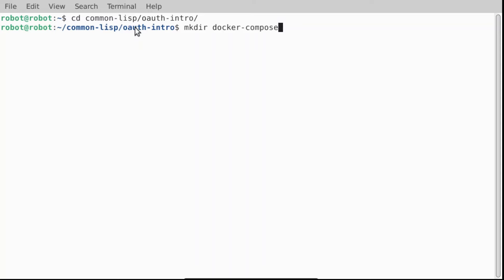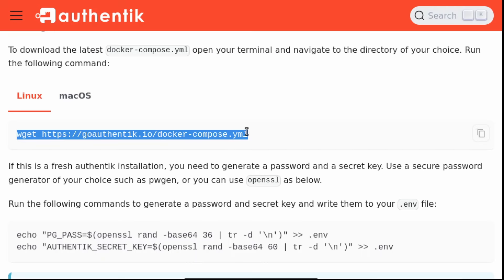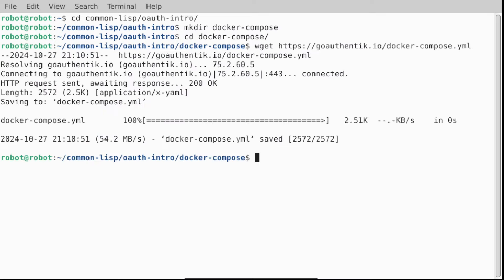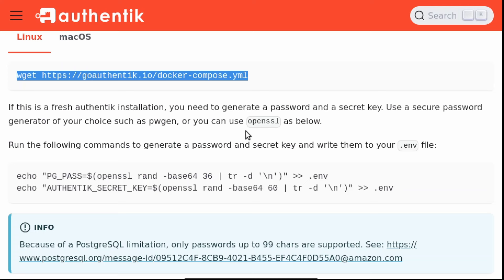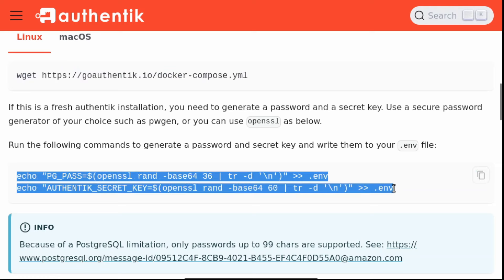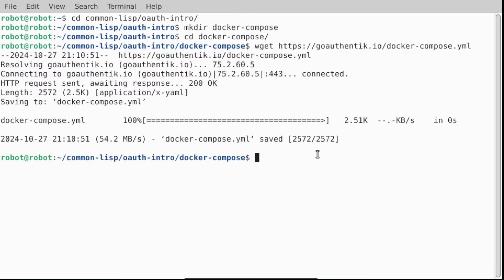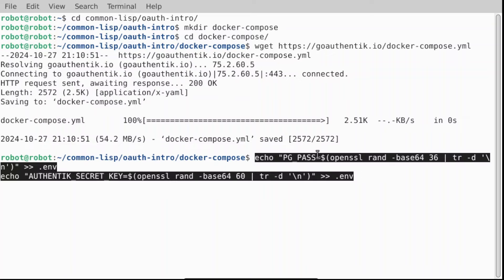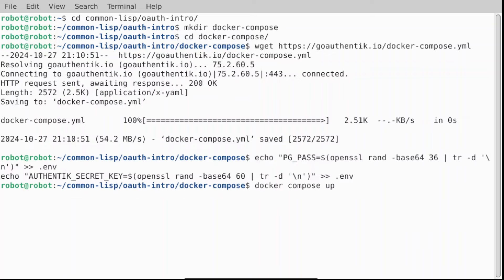Inside we create a folder Docker Compose and we download the Docker Compose from the Authentik's website. We follow the tutorial to set up a password for Postgres and Authentik. And finally, we can start the service.